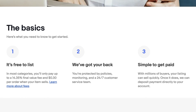If you are interested in selling, here are the basics from eBay's seller page. Number one, it's free to list — in most categories you'll only pay up to a 14.35% final value fee plus 30 cents per order when your item sells. Number two, they've got your back — you're protected by policies, monitoring, and a 24/7 customer service team you can text chat with on the eBay website. Number three, it's simple to get paid — with millions of buyers your listings can sell quickly, and eBay can deposit payment directly into your account once it sells.